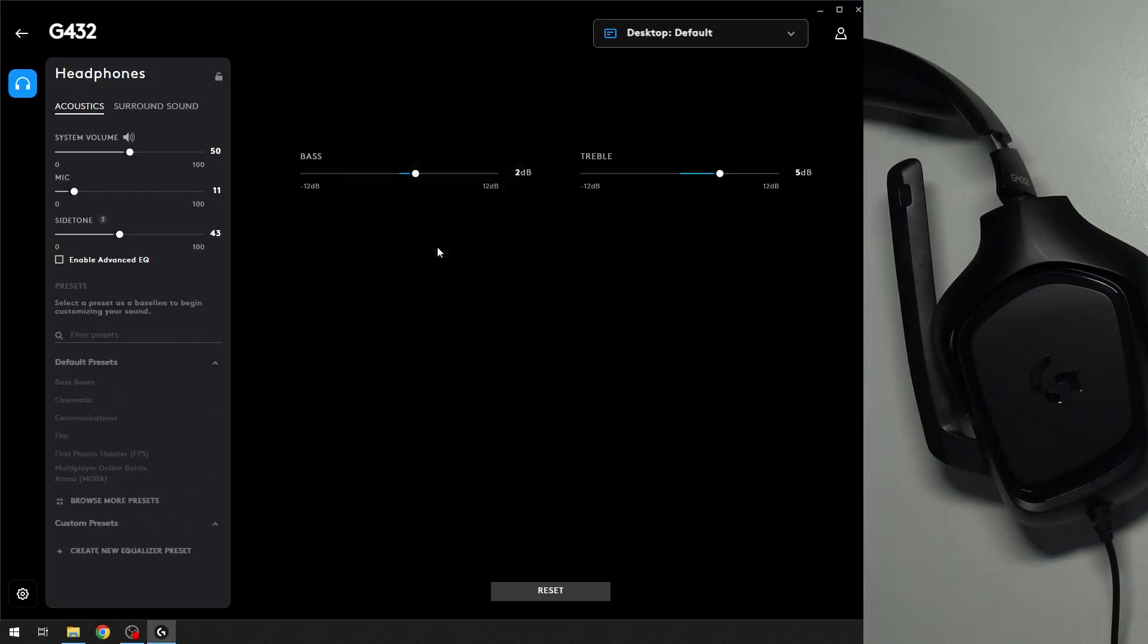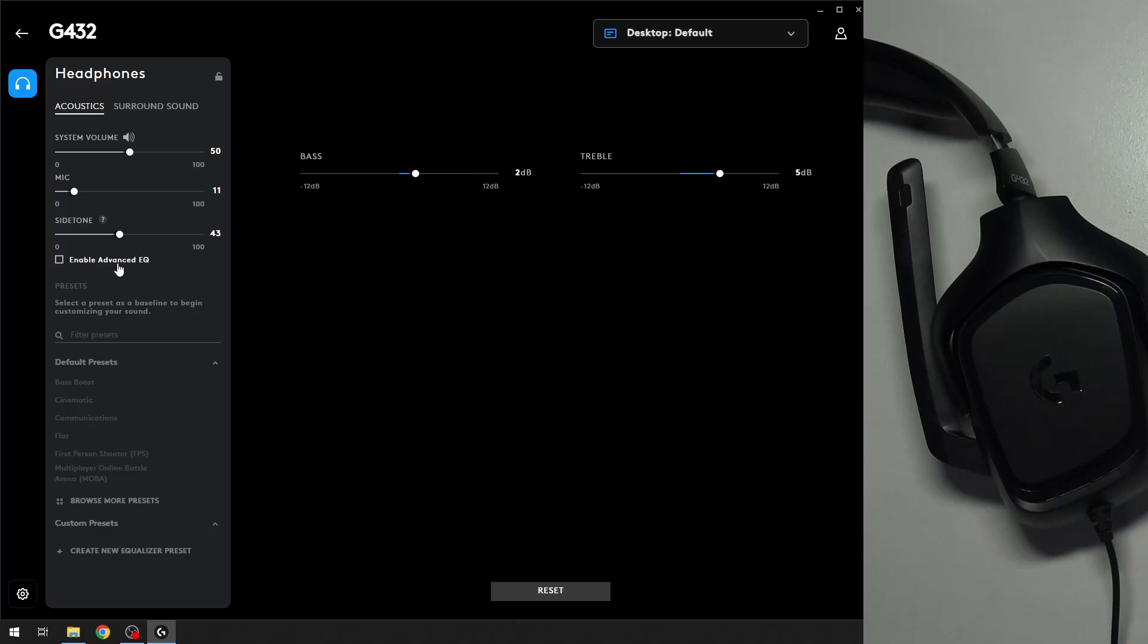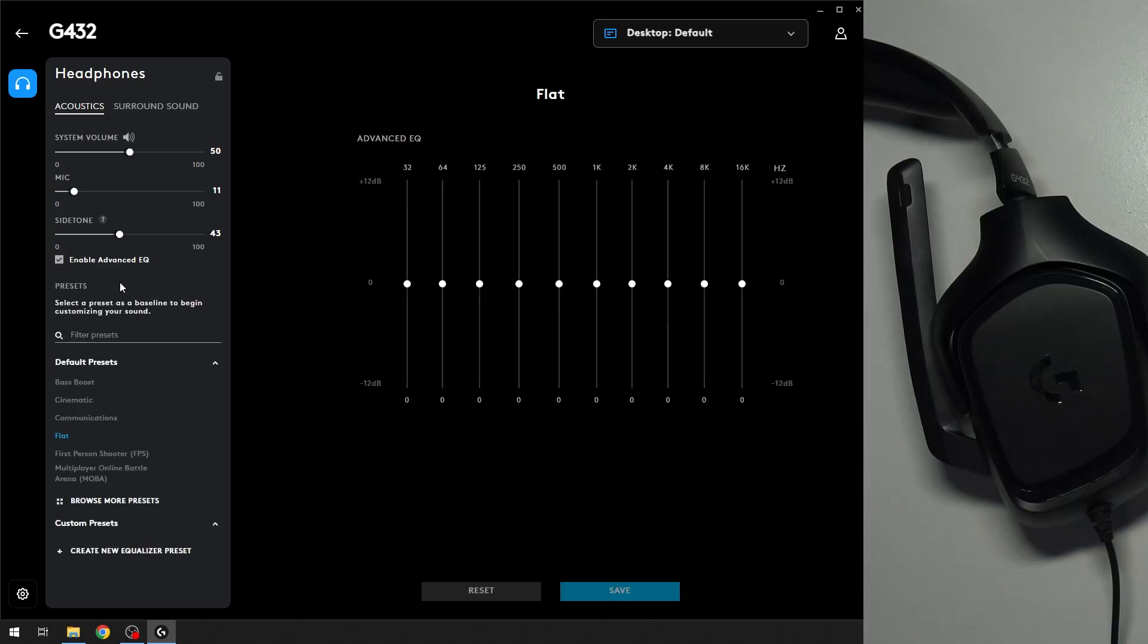Now choose your device and at the bottom we have a line create new equalizer preset. But if you can't click on it, just press the button enable advanced equalizer right here, and now click on create new equalizer preset.